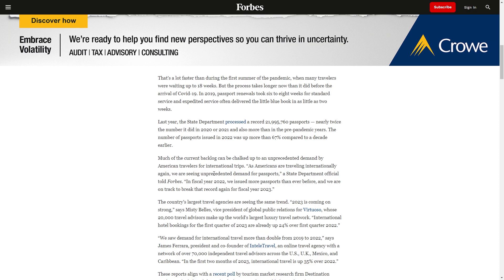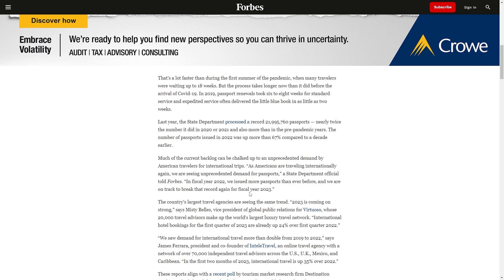Passport bros for international trips. As Americans are traveling internationally again, we see an unprecedented demand for passports, a State Department official told Forbes. In fiscal year 2022, we issued more passports than ever before, and we are on track to break that record again for fiscal year 2023. Passport bros stand up!